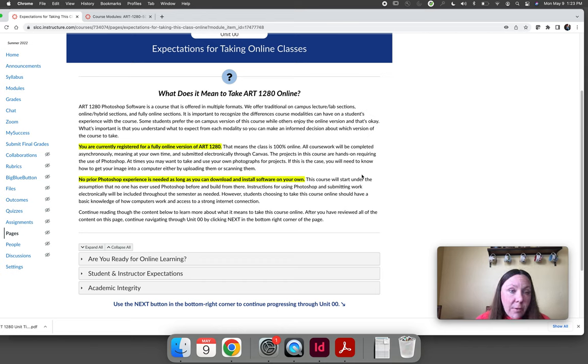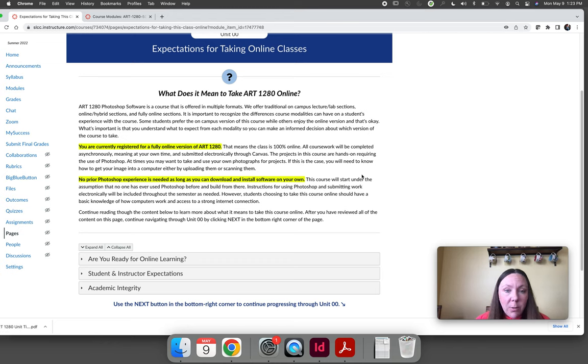There are seats available. I think it's only half full. So if you'd prefer to take this class on campus, please, by all means, I will not be offended. Do what's right for you.